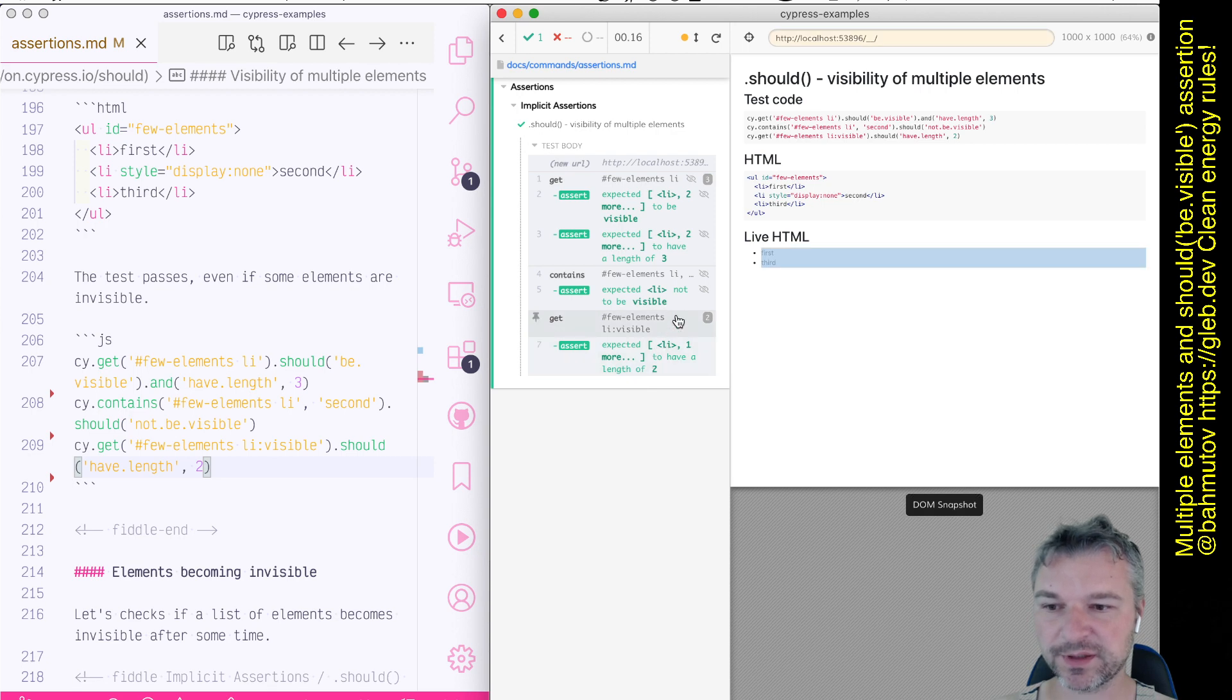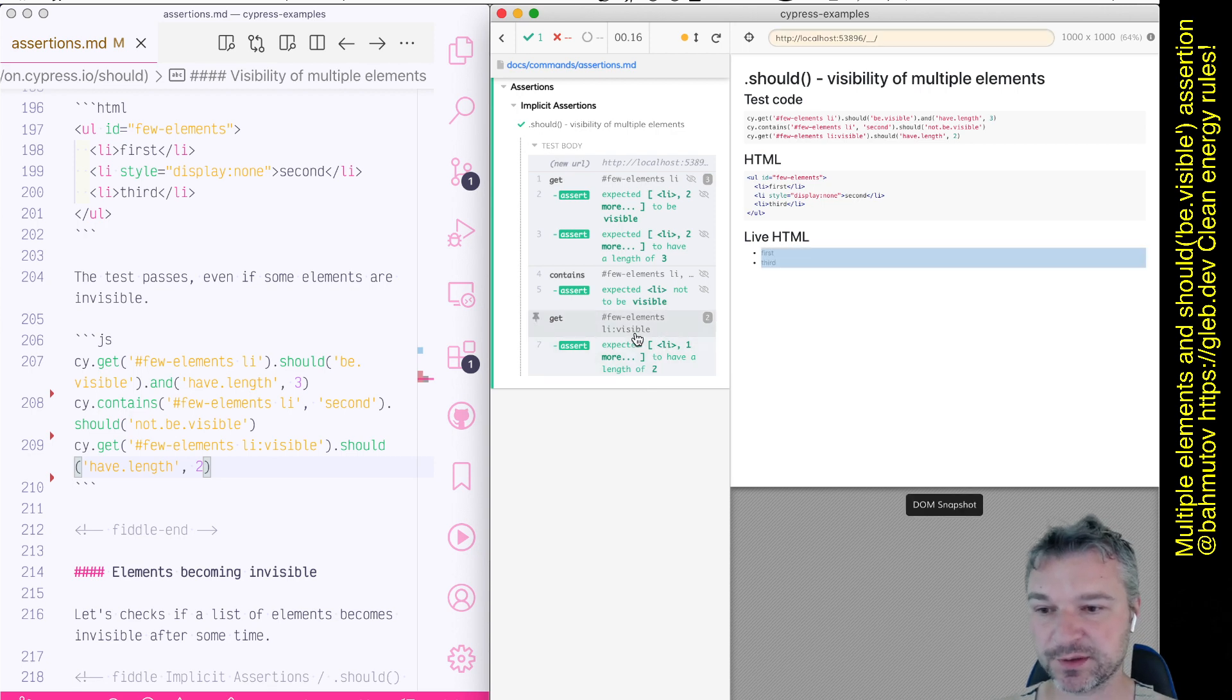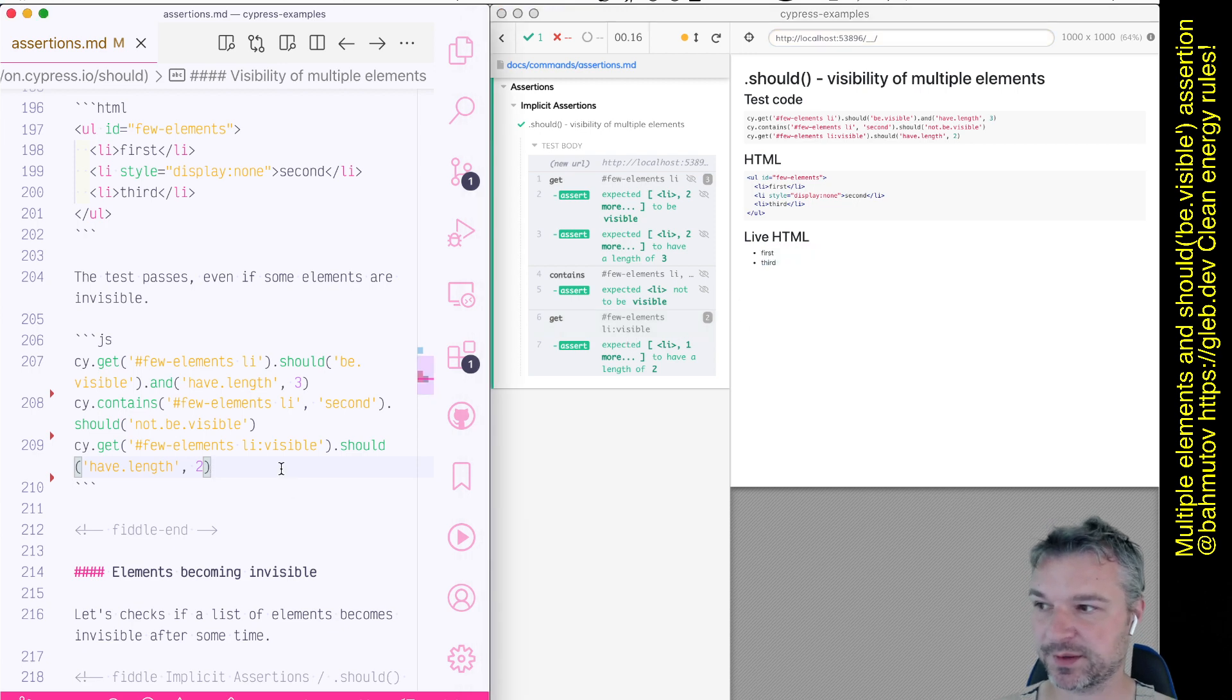Okay, now notice that it selects only two elements, first and third, because it uses colon visible selector to only select the visible elements.